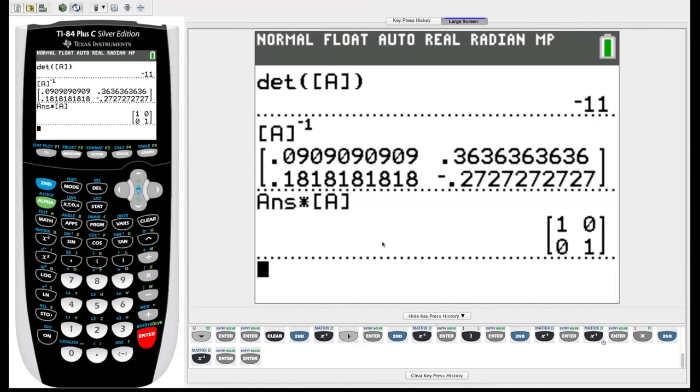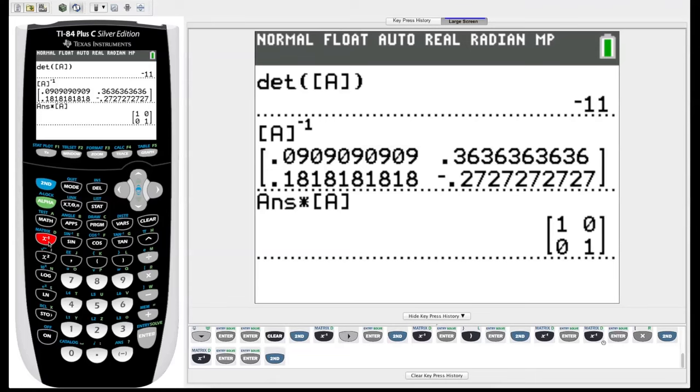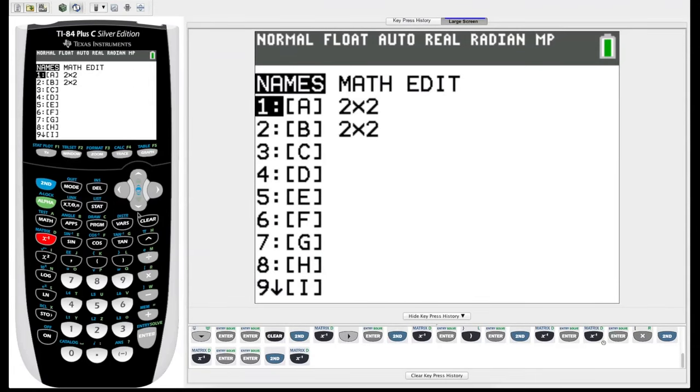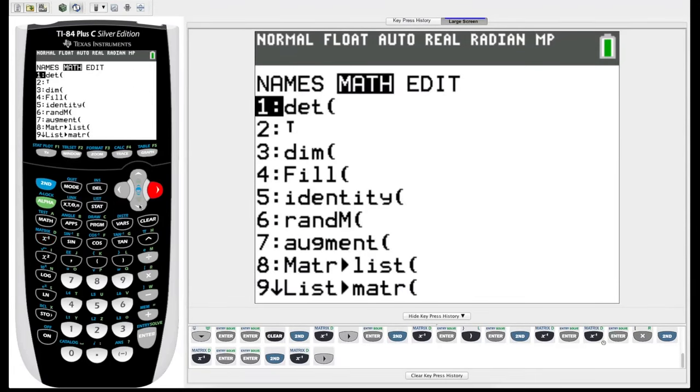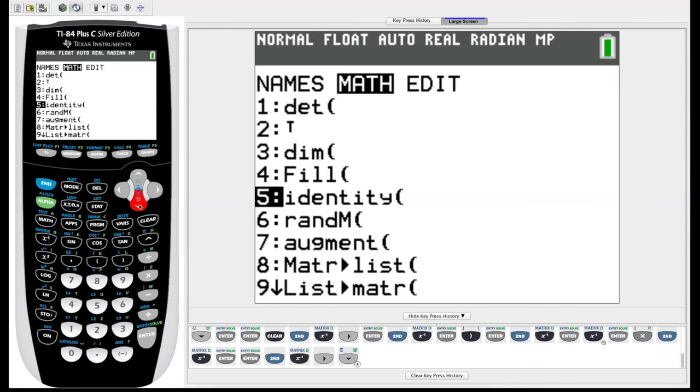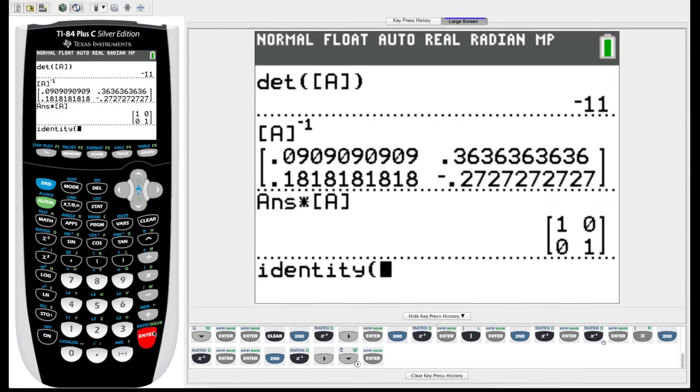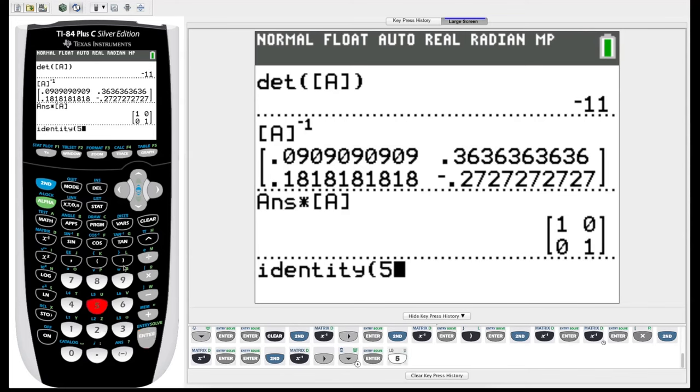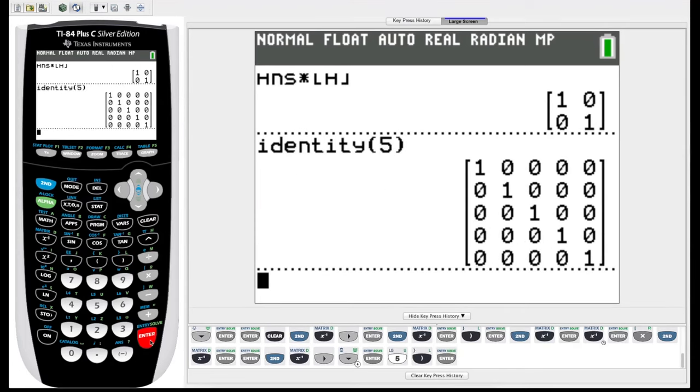Speaking of the identity matrix, there is even a function to quickly generate an identity matrix of a certain size. If we go into second matrix menu, arrow over to math, and you scroll down to number five, it says identity. If we hit enter on identity, the input for identity is the size of the matrix we want, because identity matrix has to be square, so let's say we wanted a five by five identity matrix, just enter five, close our parentheses, and there's a five by five identity matrix, which we could if we wanted to store that for later use.